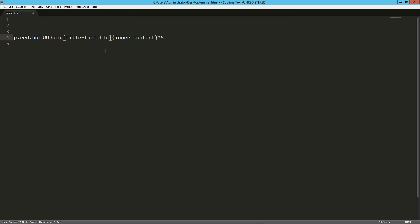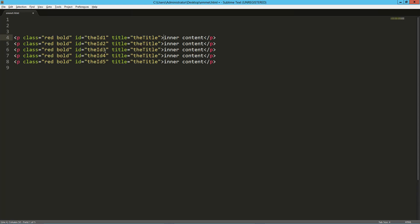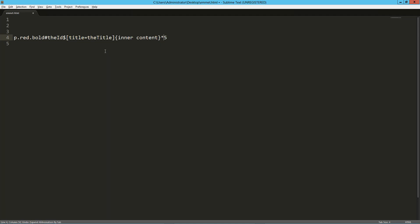What we can use is the dollar symbol functionality. It's going to increment from one to however many times we're going to do this. Now we've got ID one, ID two, three, four, five. Awesome.